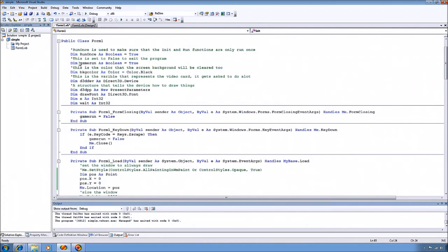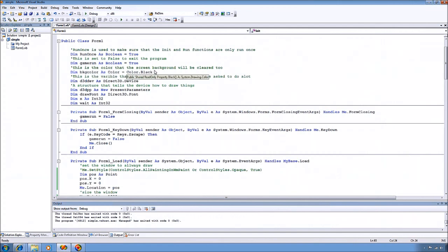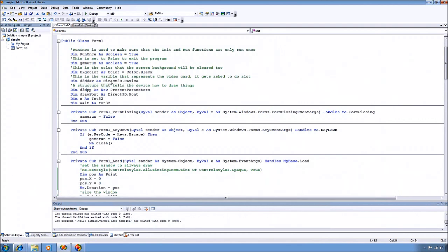And now for getting DirectX initialized. It's good to have a background color specified that you want to clear your screen to. We'll use that down below a little bit. You're also going to want a semi-global variable for your Direct3D device, which represents your video card.